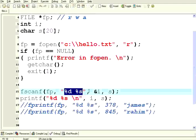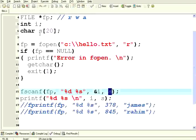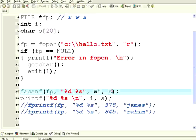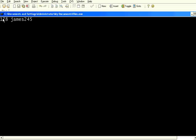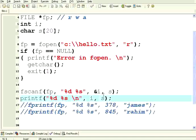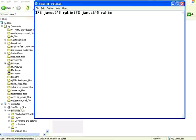The format is %d %s. I have declared two variables: i for employee ID and s[20] for employee name. Use &i, and for the character array s[20], you don't have to give ampersand — the name of the character array itself is the pointer. So fscanf reads i and s, then we print them. It gives 178 James for the first record, but it is also picking up 245 as the next character because it is not null-terminated, so the string is reading more than expected.